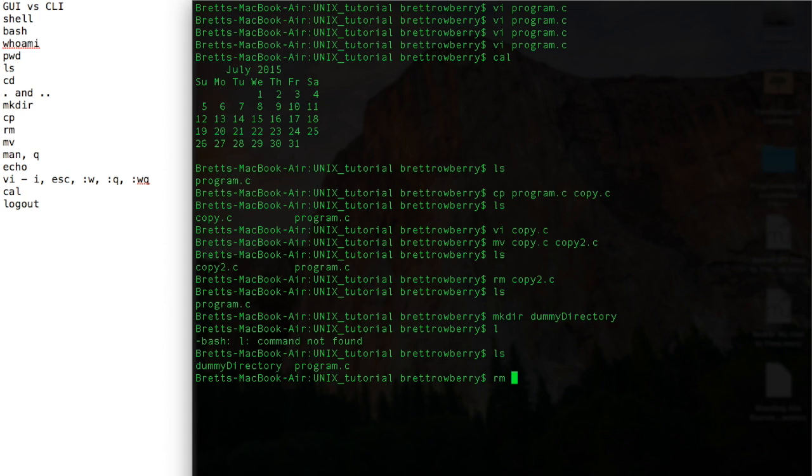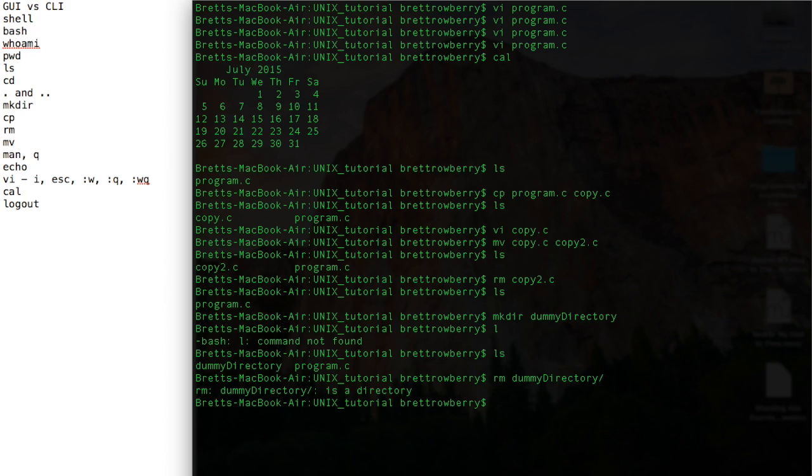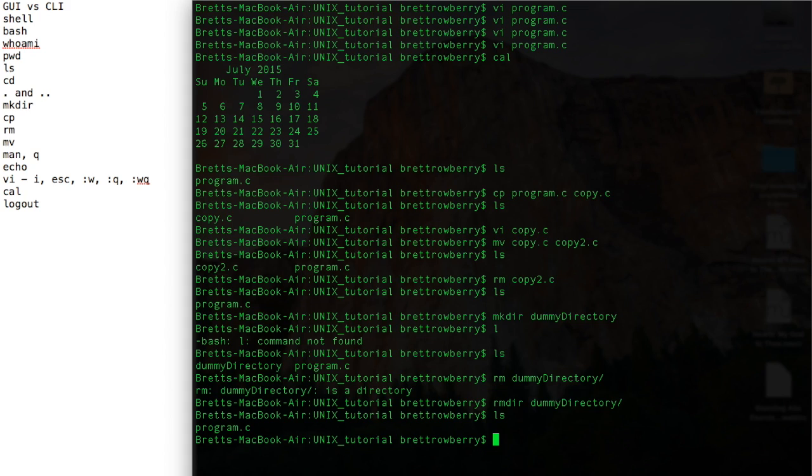If I try to remove dummy directory, it says no, you can't remove a directory with remove command. So it's rmdir, kind of like make directory mkdir. So if we look, it's gone.